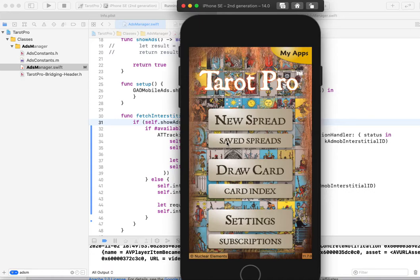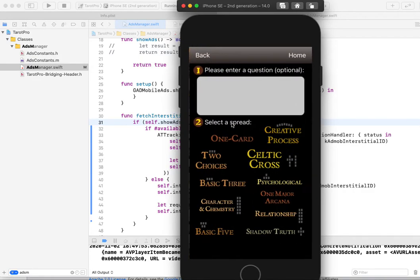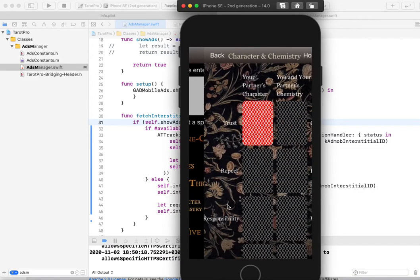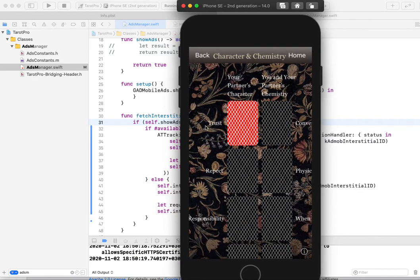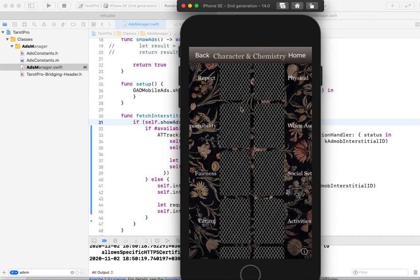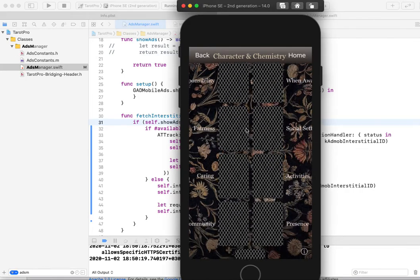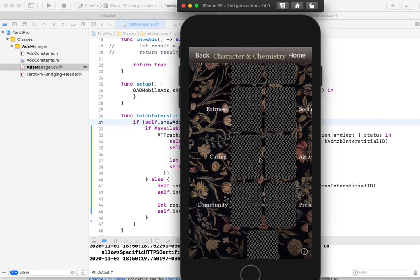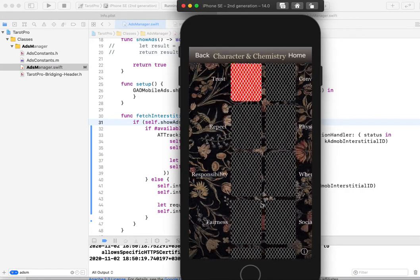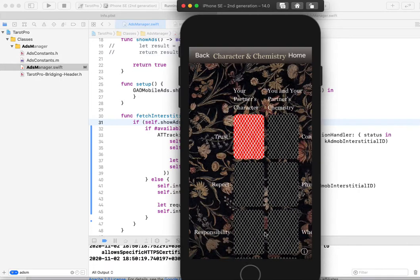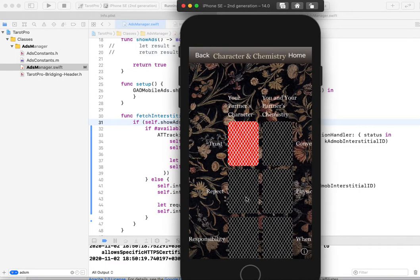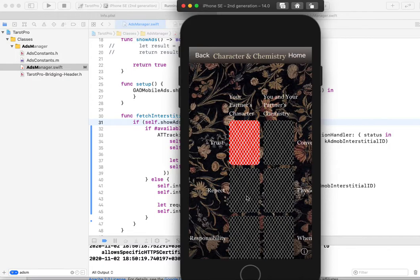And I will show you maybe something about this app. Maybe character and chemistry. And you see a lot of cards, a lot of characters and chemistry. And you can, for example,